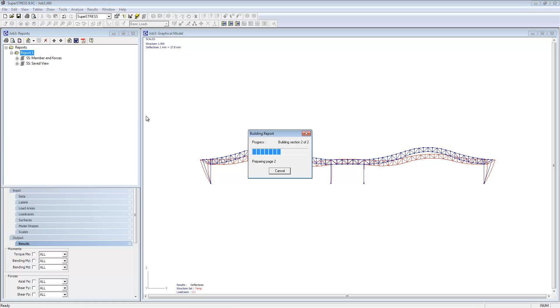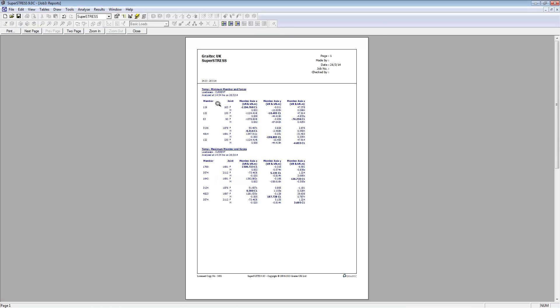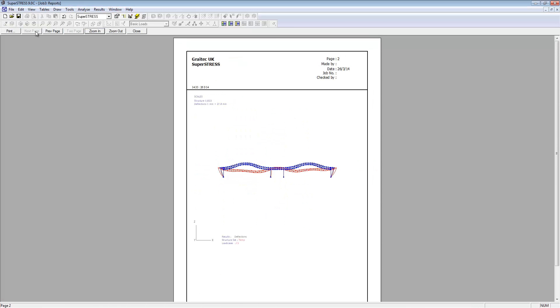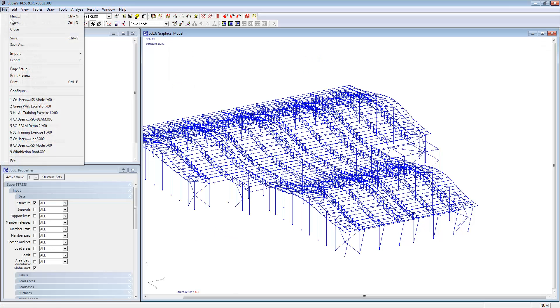We already have a report here so I'm just going to show the report. You can see you can put in any of the tables that you saw there and any of the views inside of SuperStress.